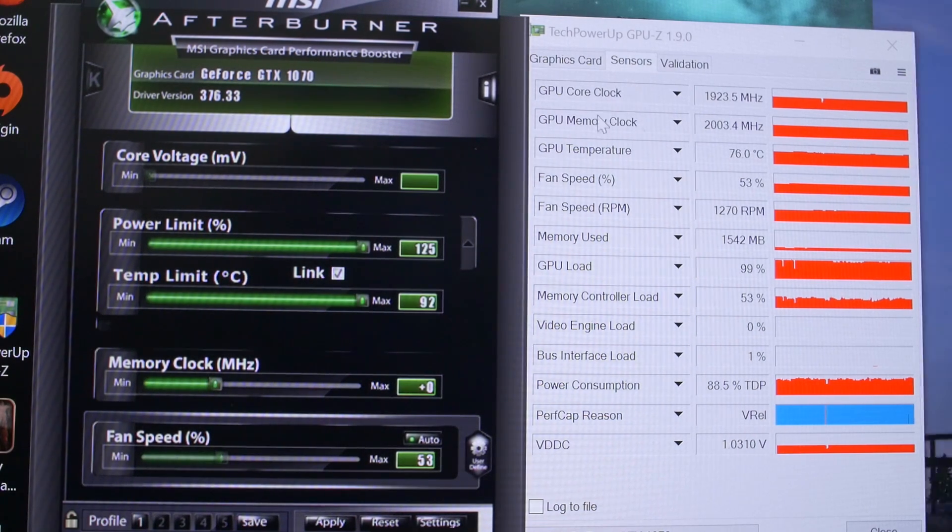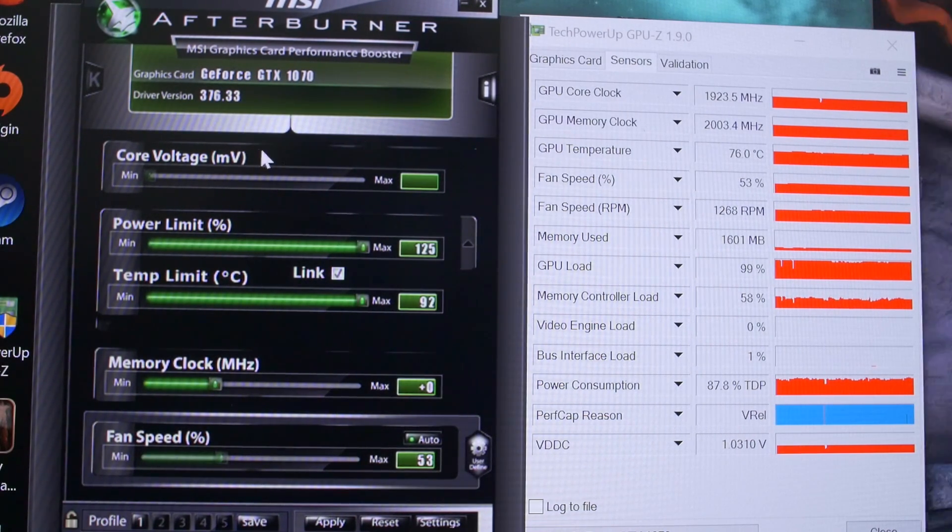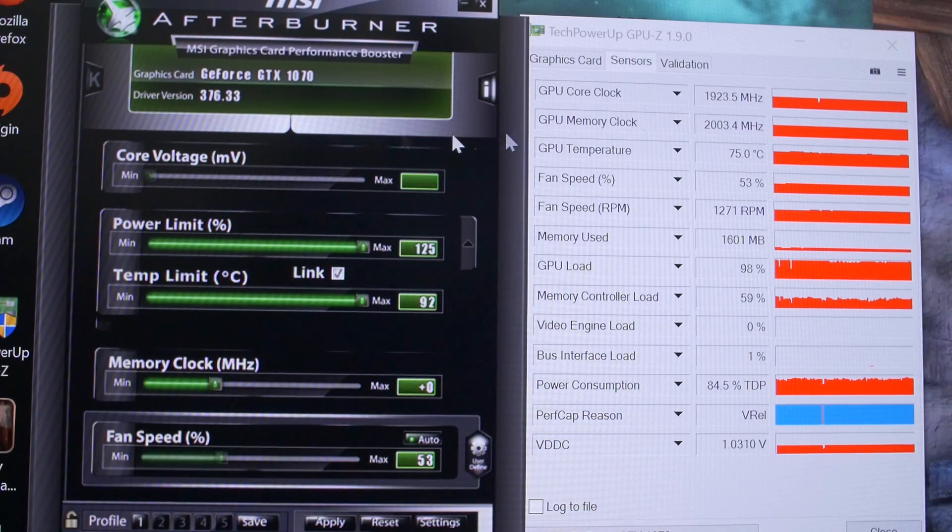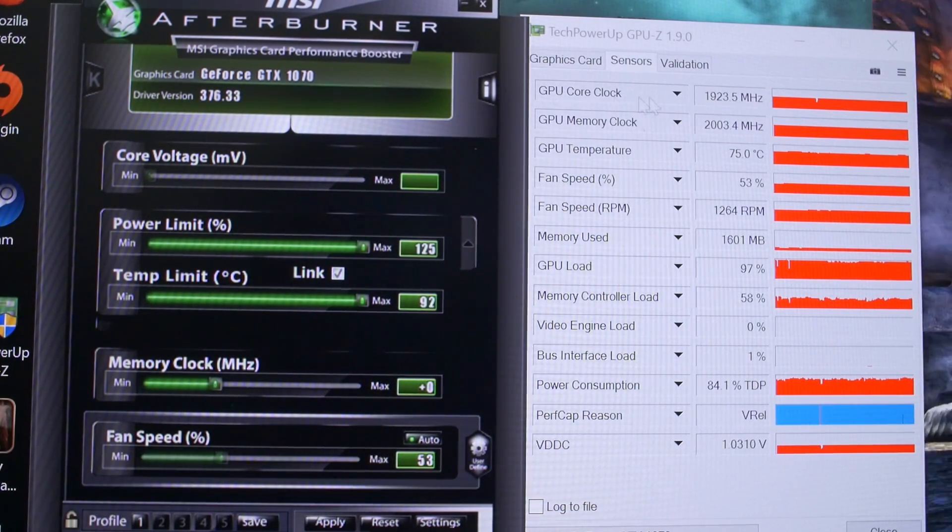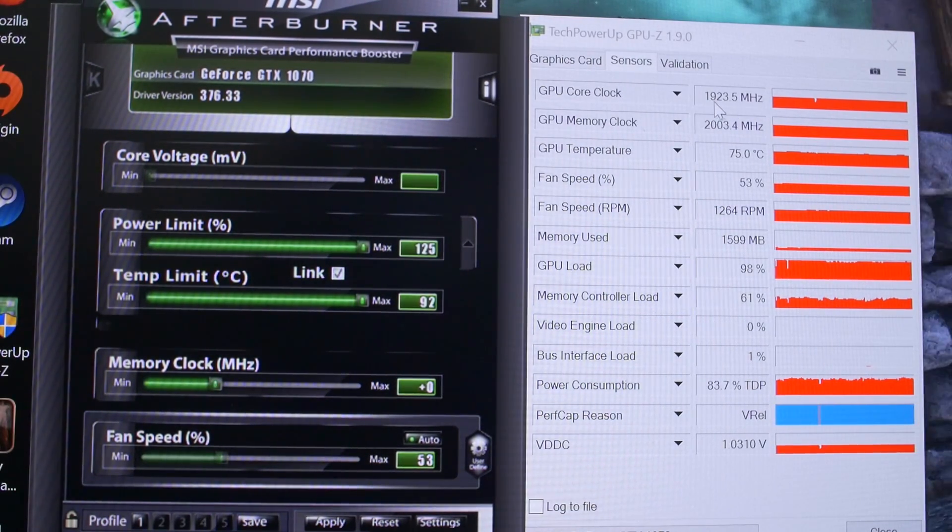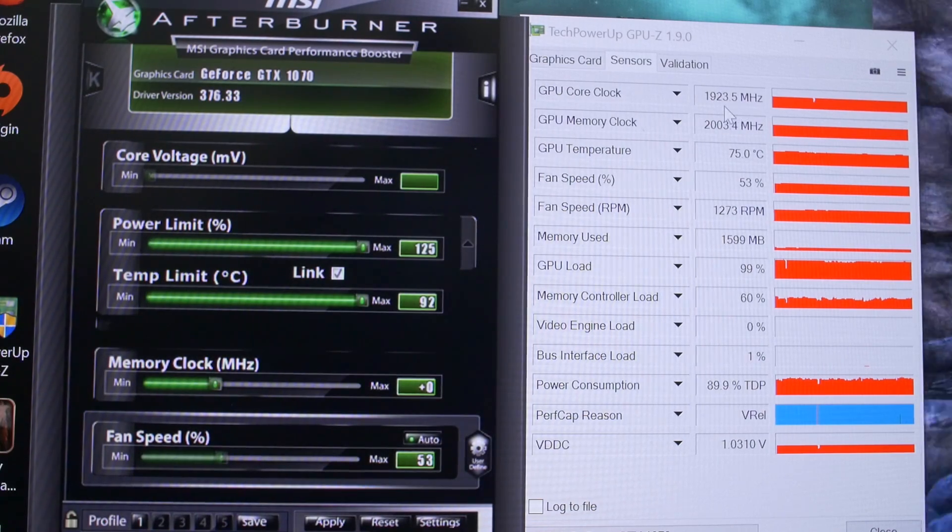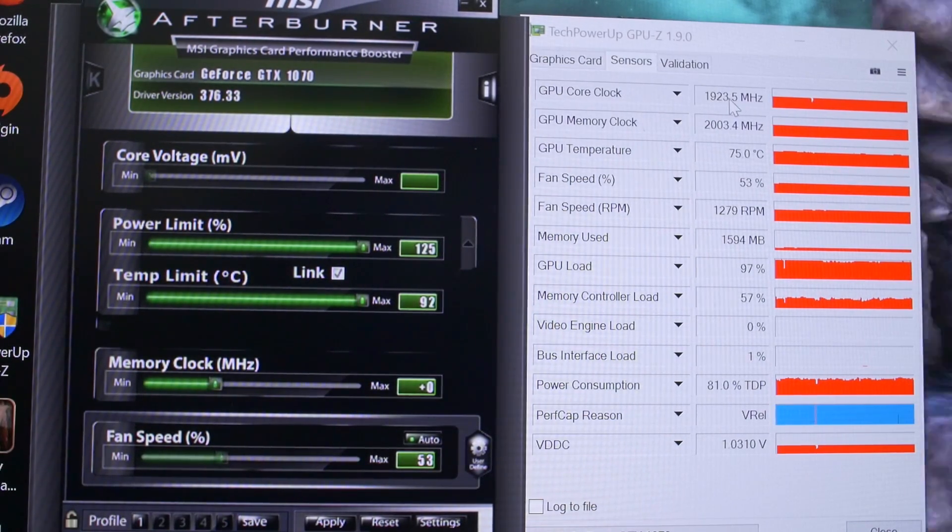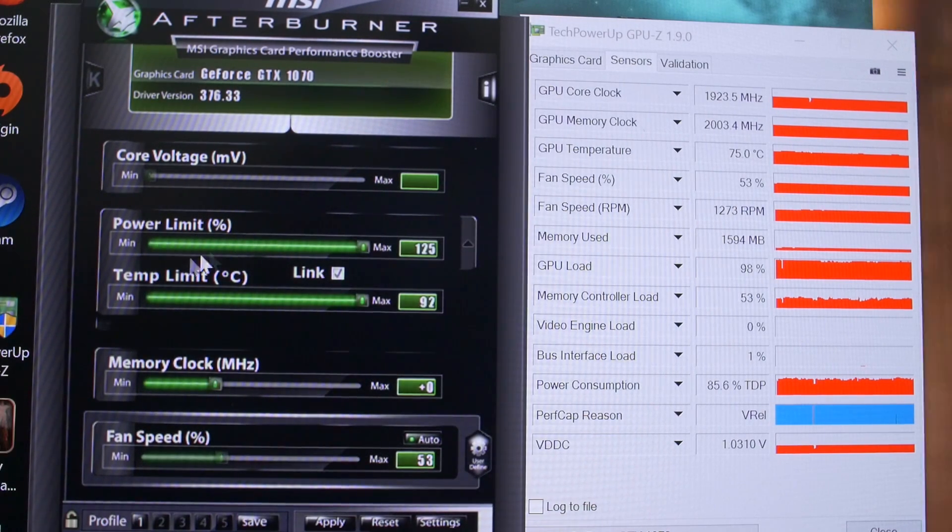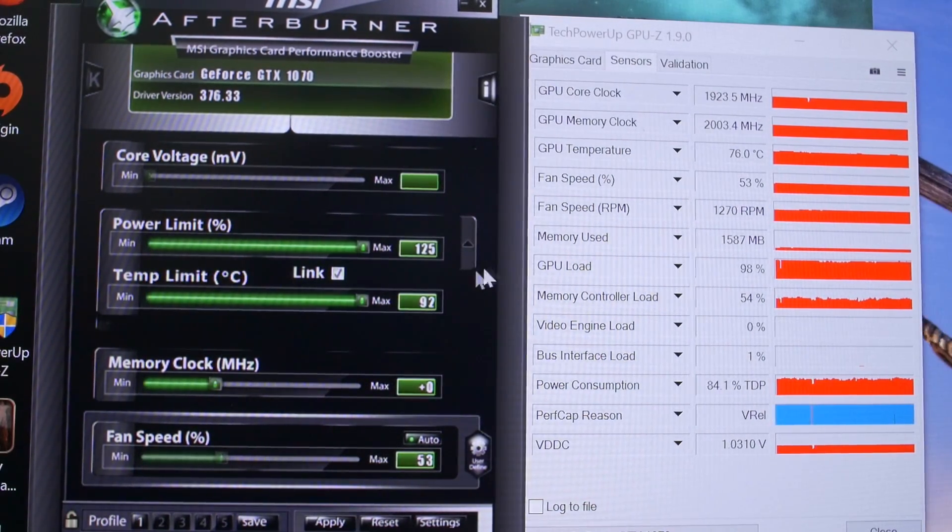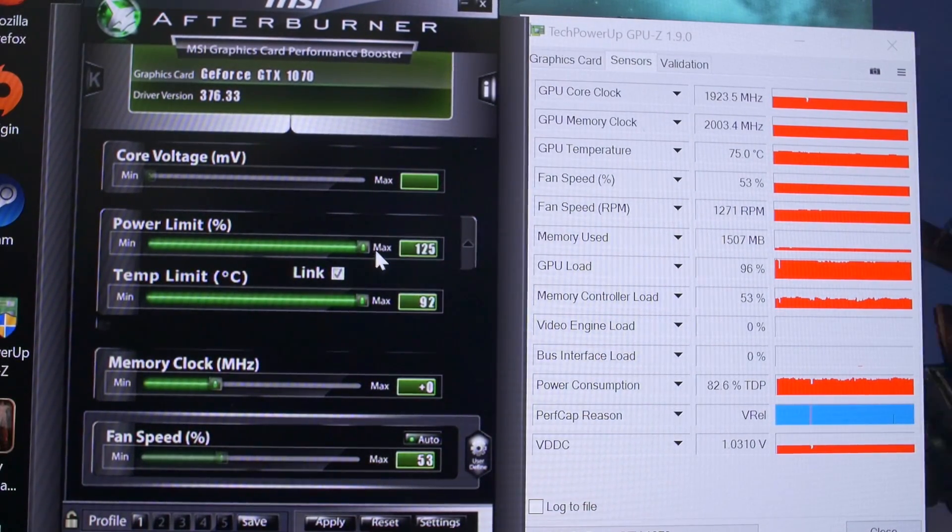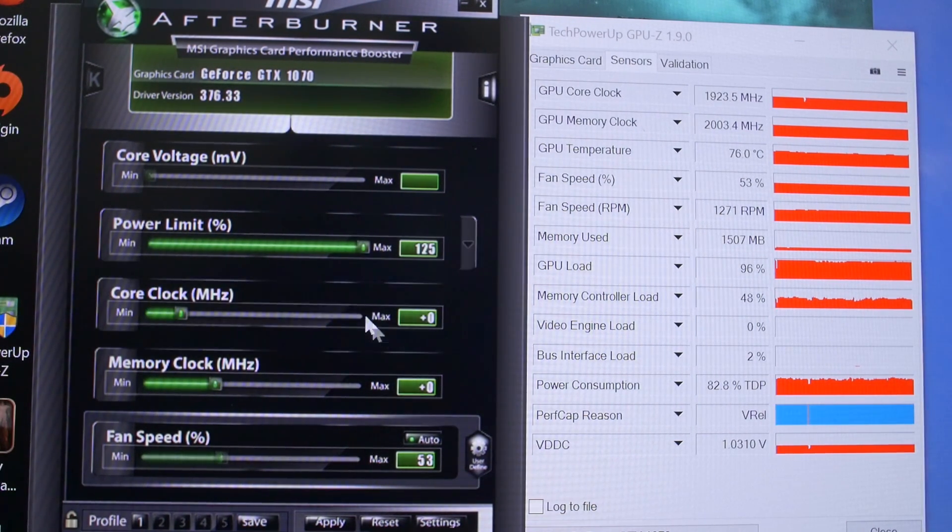It is factory overclocked with a boost clock of 1783, which is about 100 megahertz higher already than the reference stock speeds of the GTX 1070. But you can see here, due to GPU boost 3.0, we're actually seeing a boost clock of 1923, which is significantly more than what the out-of-the-box spec says, simply because we are well within our power and temperature limits that we can set manually.